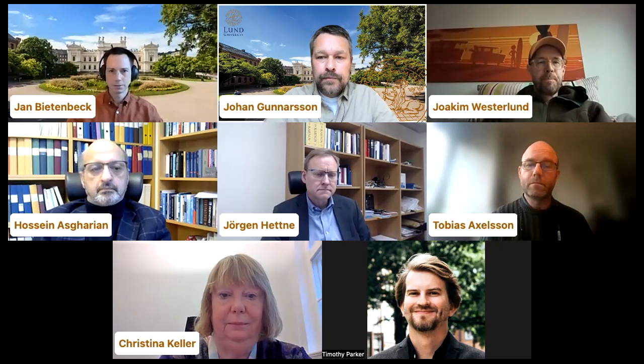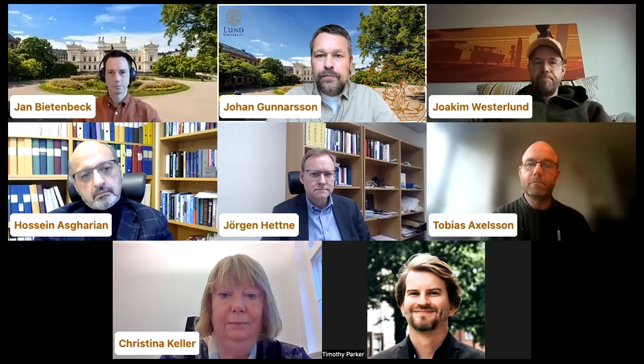Next up we have Joachim from Data Analytics and Business Economics. Hi everyone, my name is Joachim Vesterlund and I'm a professor at the Department of Economics. My research is in econometrics and I'm director of the master's program in Data Analytics and Business Economics.